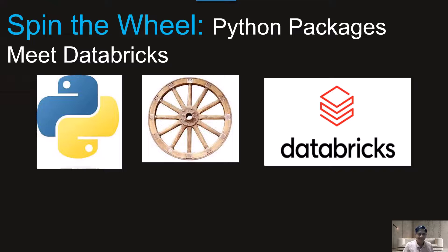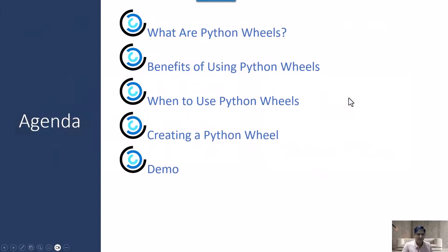So this is the agenda for today's session: what are Python wheels, benefits of using Python wheels, and when to use a Python wheel library. Then we will jump to creating a Python wheel — first explaining it conceptually, and then jumping to a demo.